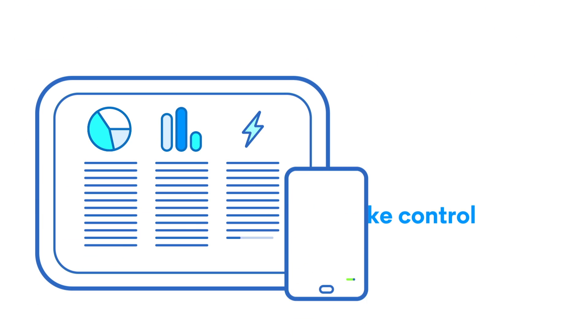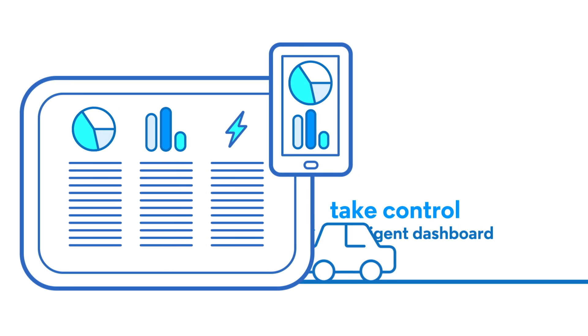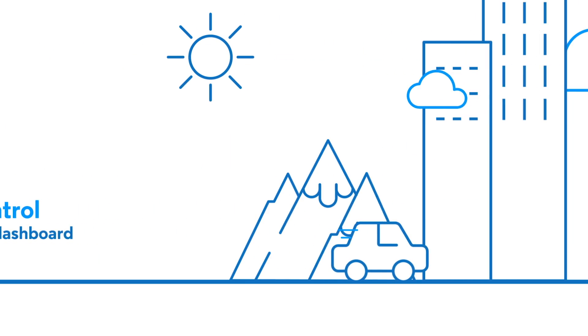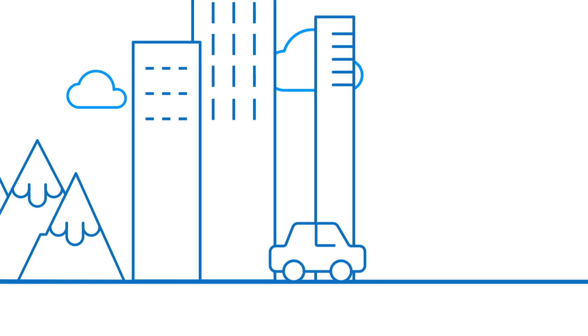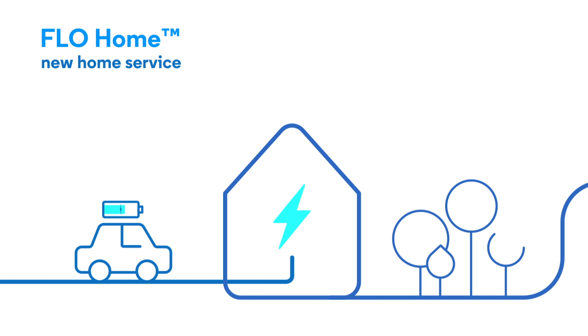You can efficiently control, manage, and compare data on the road and at home, too, with the all-new Flow Home charging service.